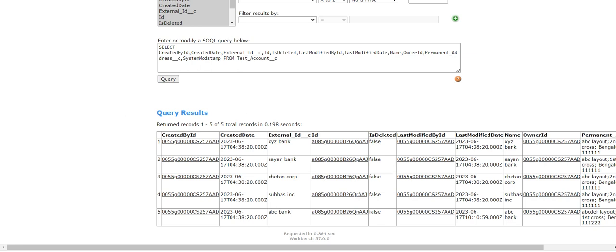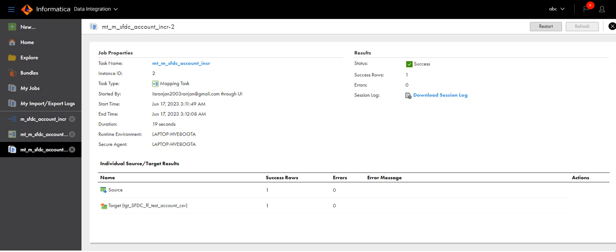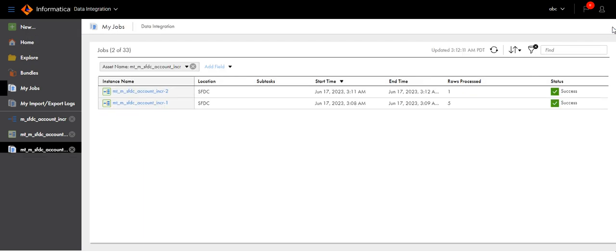In this way the incremental load works using the inbuilt variable.